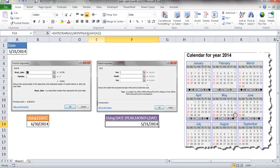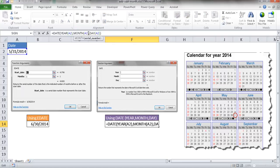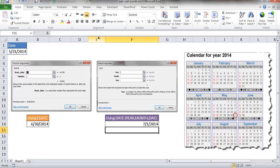So I'm going to go ahead and click right after the closing parentheses under the month here and type plus one. So once I press enter, it's going to give us a different date, 7-1-2014 versus the EDATE function, which gives June 30th.